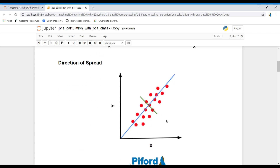In this next picture, we can select the direction marked by the blue line — this is called a principal component because variance is high in this direction, data is more spread out. This becomes the first principal component, and the second principal component is the direction marked by the green line. PCA simply finds the directions in which data is more spread out.